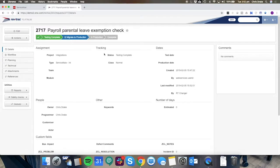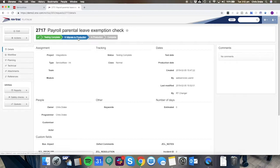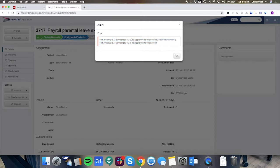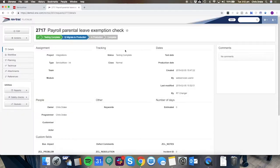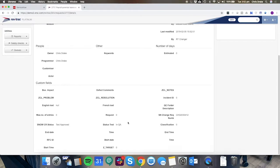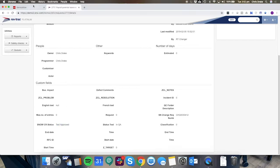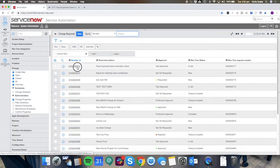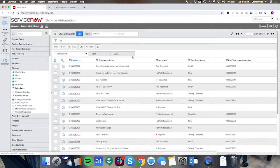So the next step once the users are happy with the testing we can have a migration occur to the production environment. In this case we've put a dependency on the ServiceNow system and we can see the ServiceNow ID is not yet approved for production and what we're looking for specifically on the RevTrack side is for the field that we're mapping here in this case it's currently test approved but we're waiting for that to say that it's approved for production. So that is essentially a dependency on the ITSM tool to have an approval occur before the RevTrack approval of the equal nature can occur.